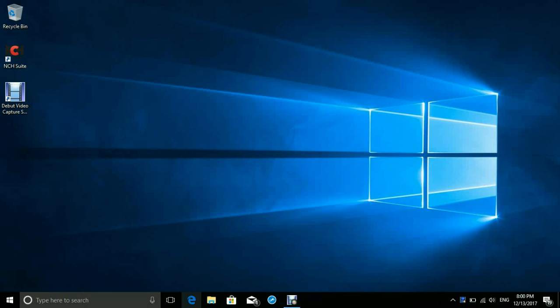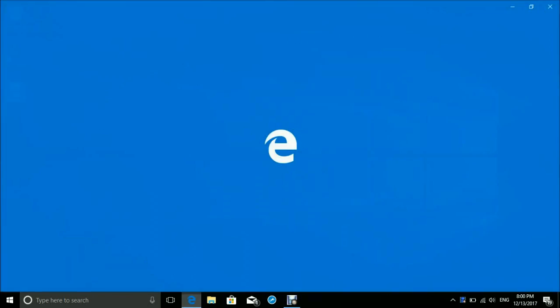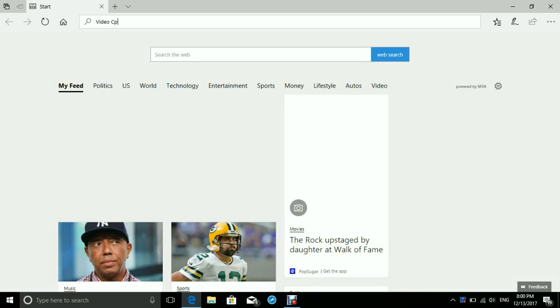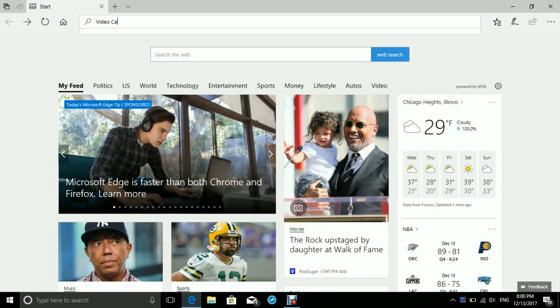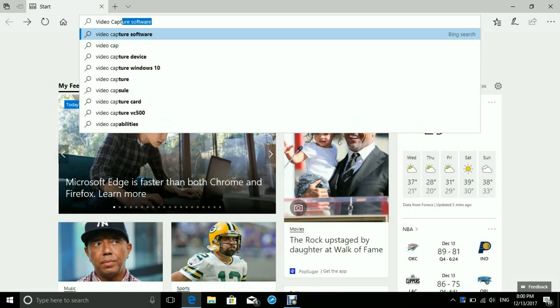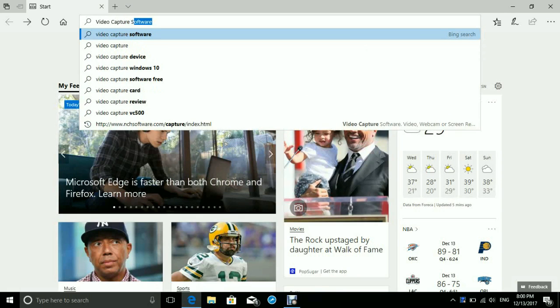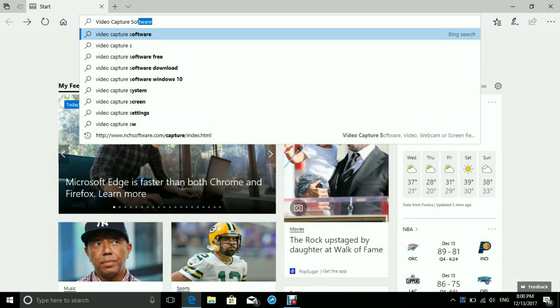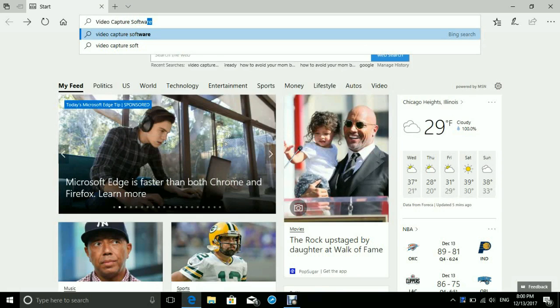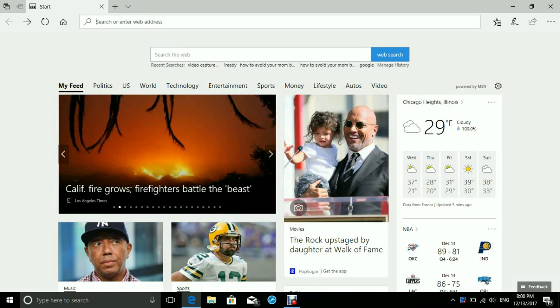go to is Microsoft Edge. Then what you go to is right here to search, and then you type in 'video capture software'. Type that in